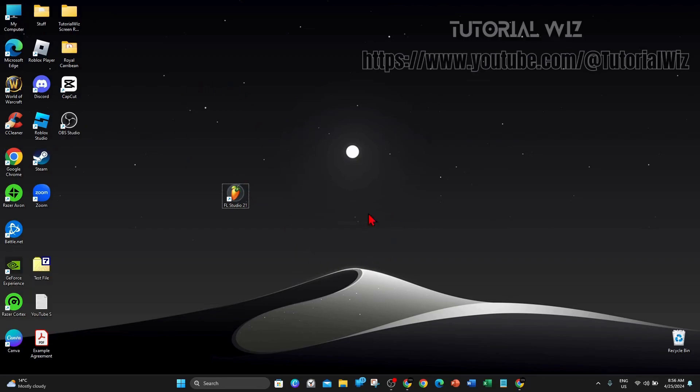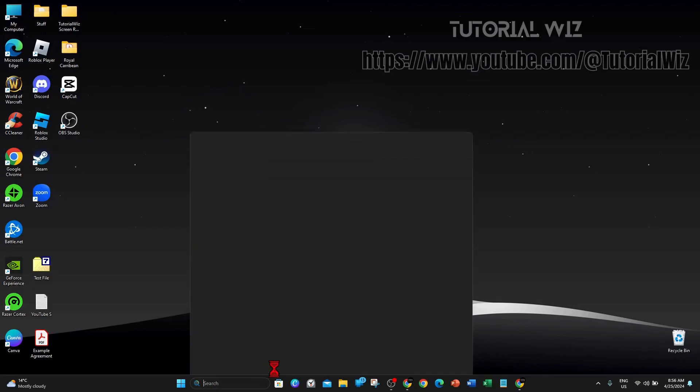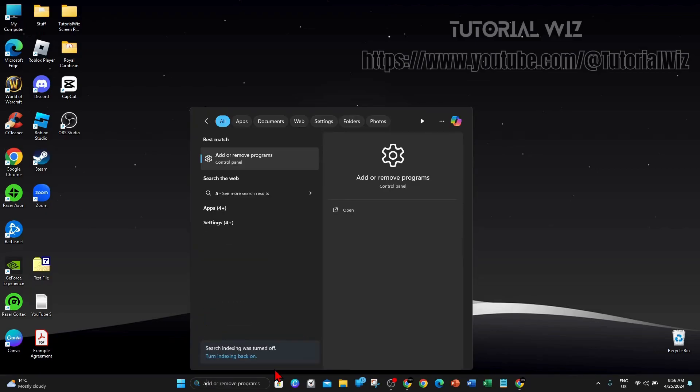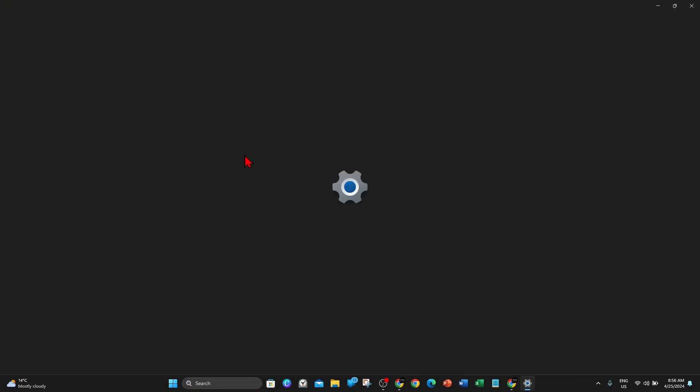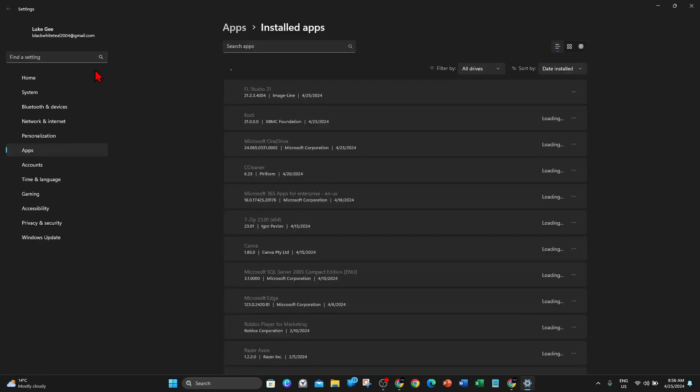Alright guys, I'm going to quickly show you how to do this. I'm going to click on search down below, type in Add or Remove Programs. So you want to click into here.